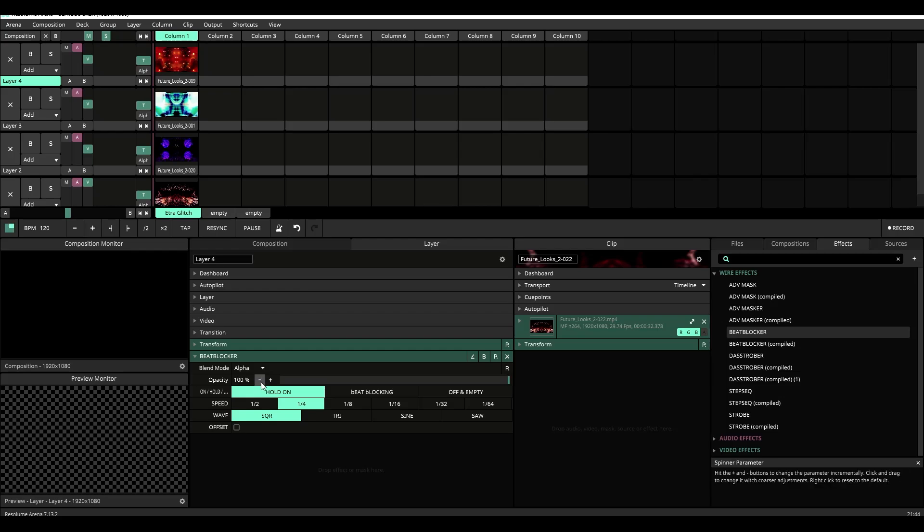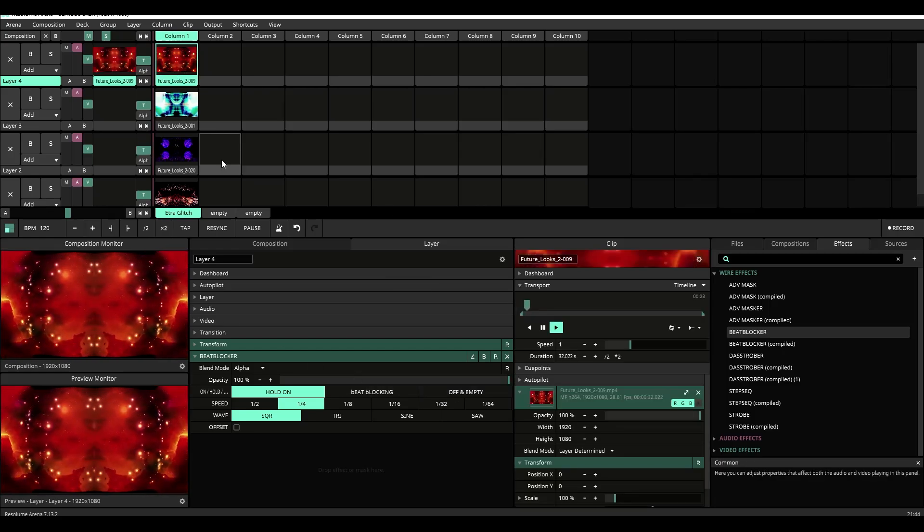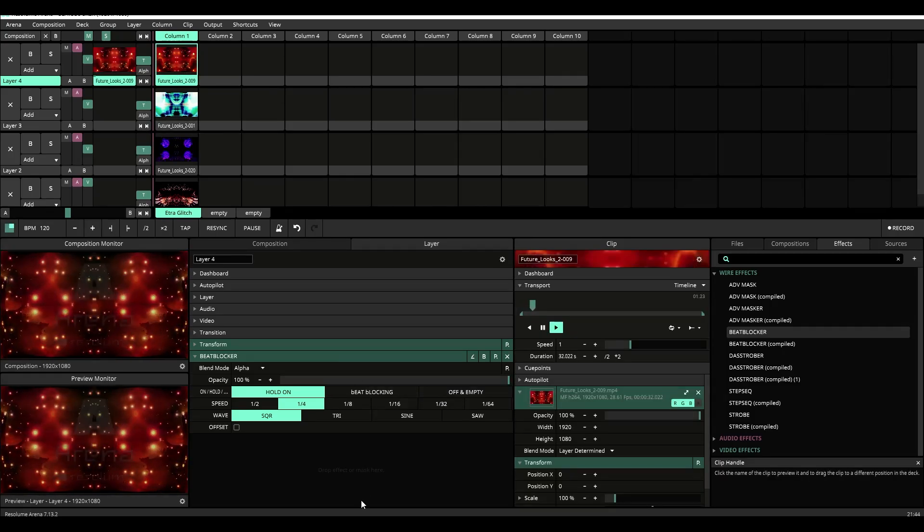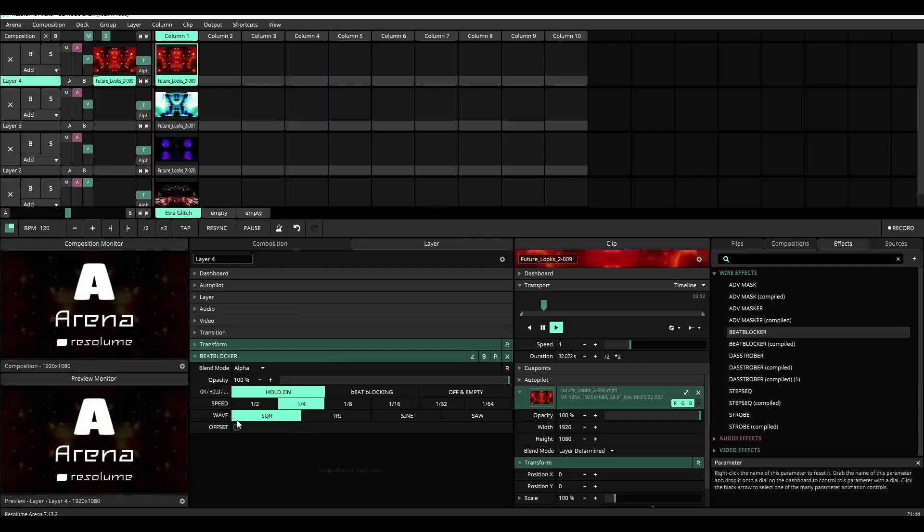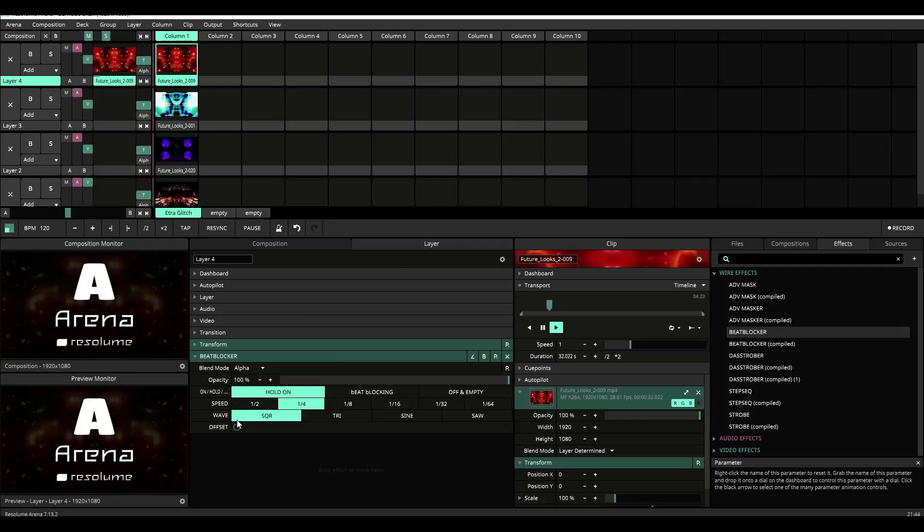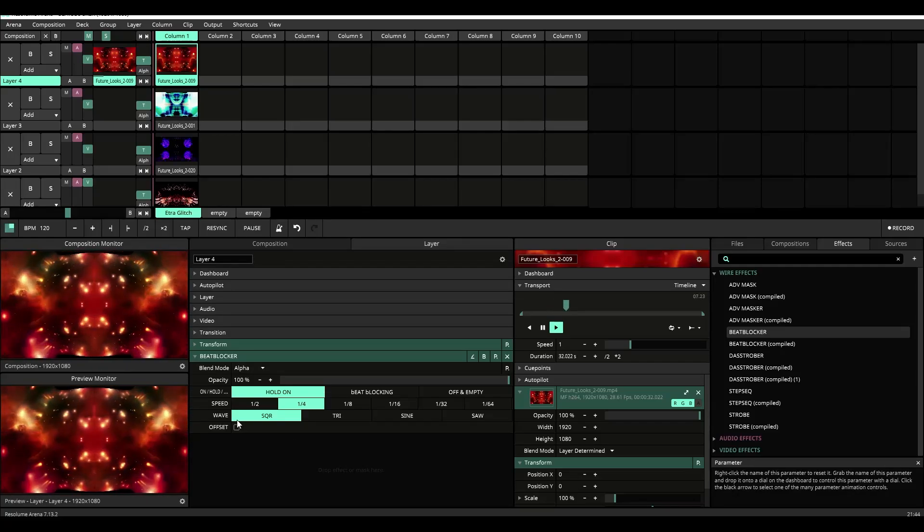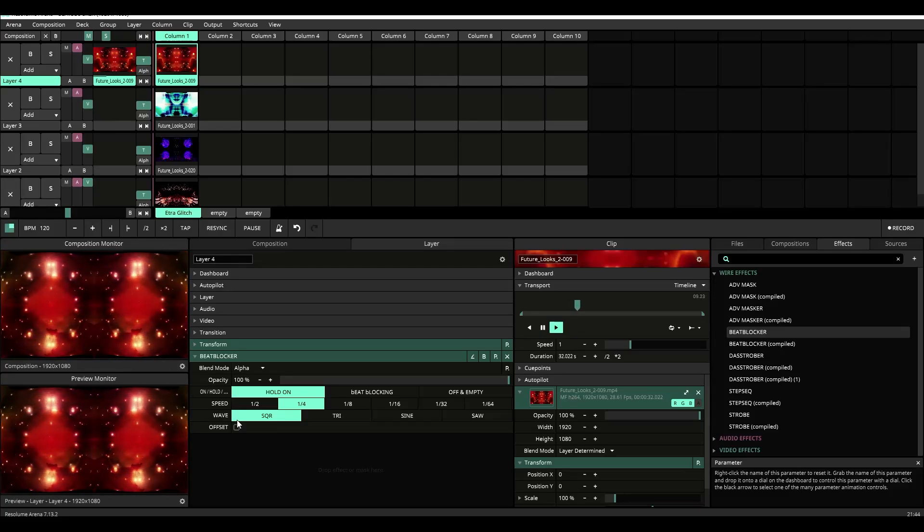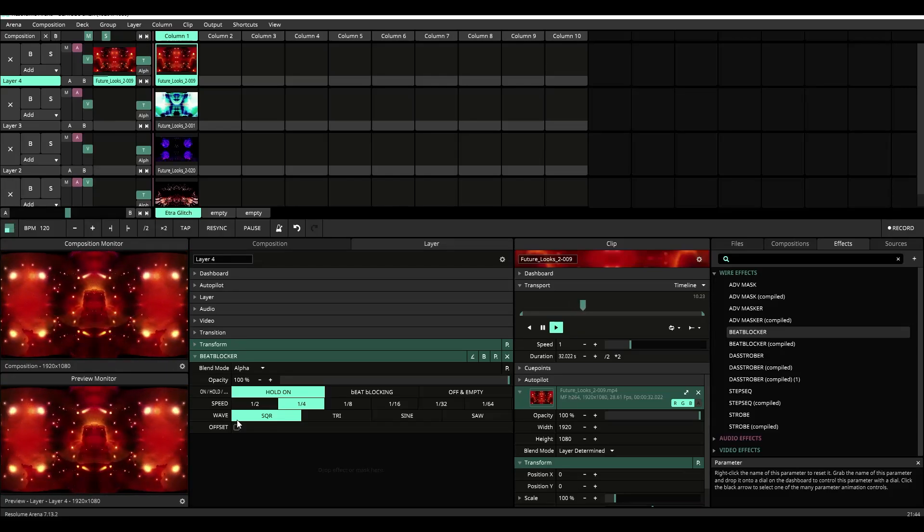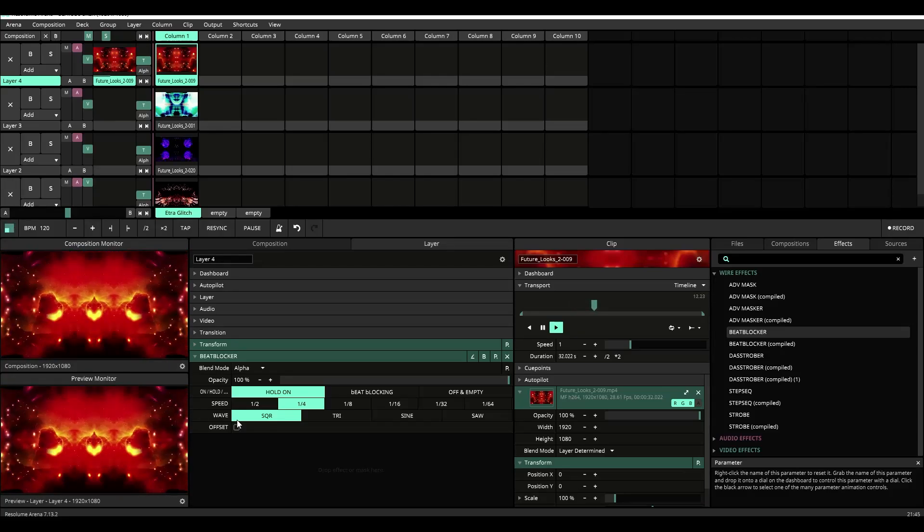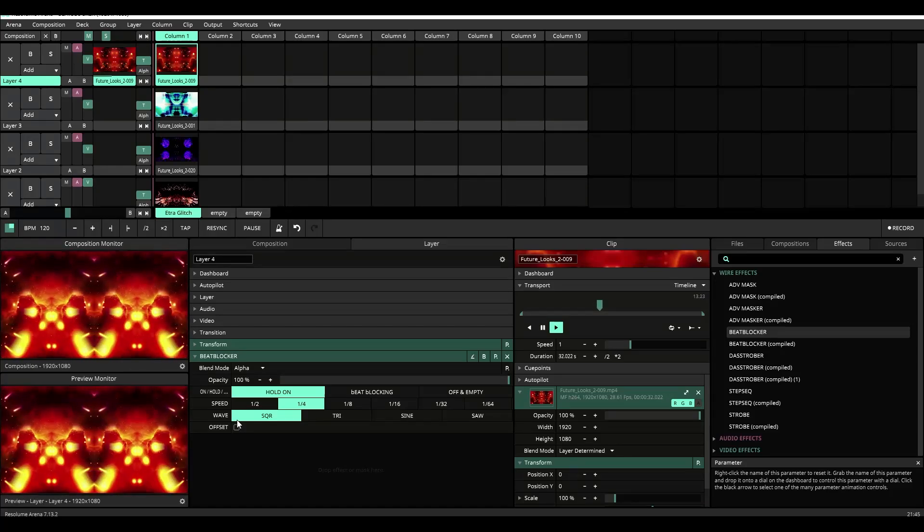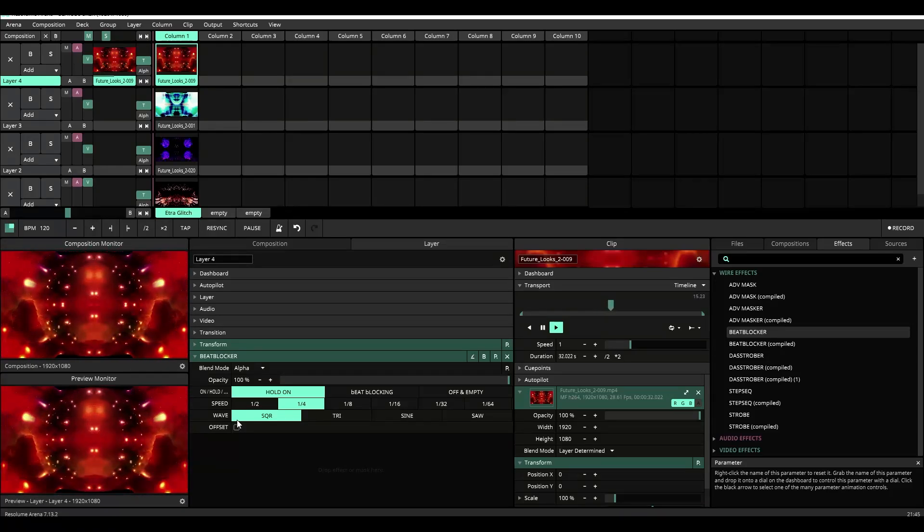Now let's take a look at the controls. Of course you get the standard blend modes and opacity controls that come with every standard plugin but under that you'll see our first set of wire defined controls. The hold on beat blocking on off and empty. Now by default, let me trigger that piece of content. By default you're not going to see anything really happening besides the content play and that's because by default this plugin starts with the hold on setting.